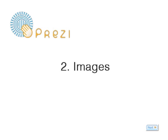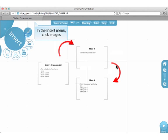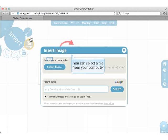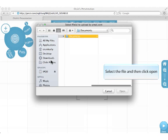Images. In the Insert menu, click Images. You can select a file from your computer. Select the file and then click Open.